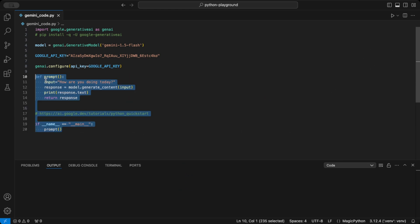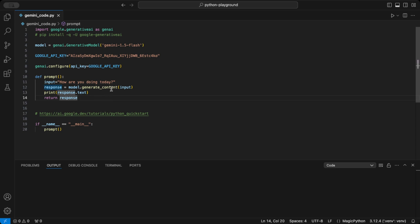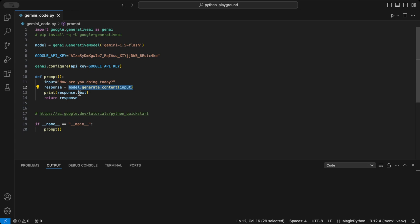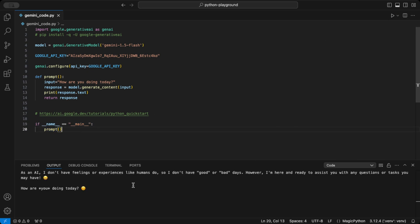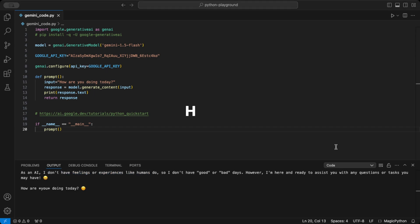This simple prompt function defines an input and passes it to generate content. Here, we're just printing the response text, but feel free to use the full response object to explore extra details. There's more data there for you to play with. When we run this code with the input how are you today, the model responds with a robotic answer that hints it doesn't have feelings.